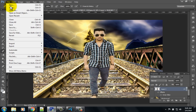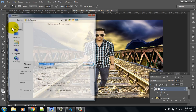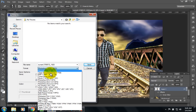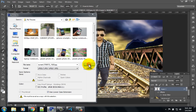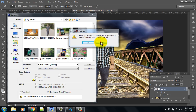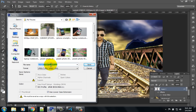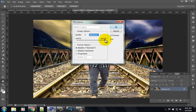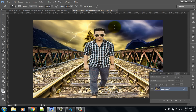Finally click on the file option and select save as. Choose the format JPEG, give a name, then click the save button. Increase the quality to maximum and click OK.